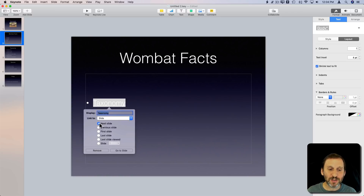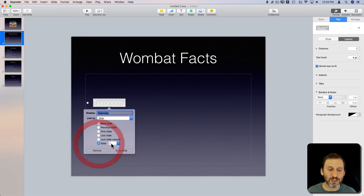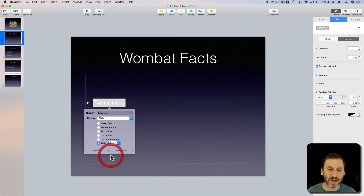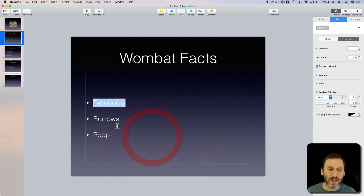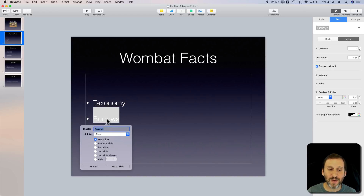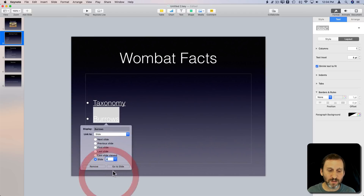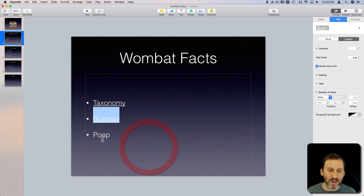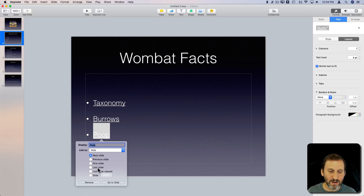We can now have it go to the next slide, previous slide, and so on, or a specific slide. So I can have it go specifically to slide three, then I'll use Command K and quickly change this to slide four, and do the same here for slide five.